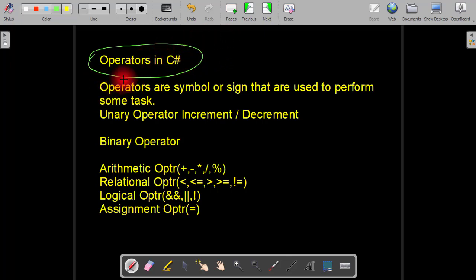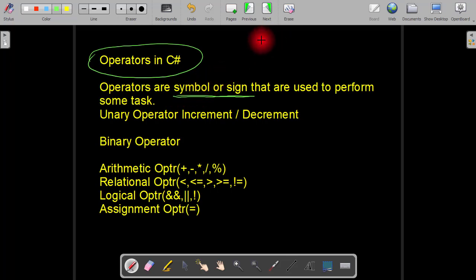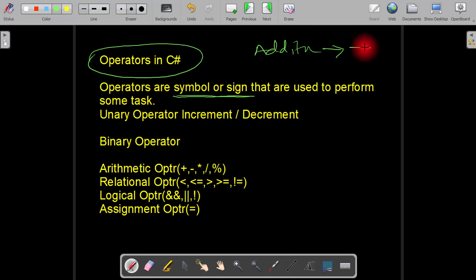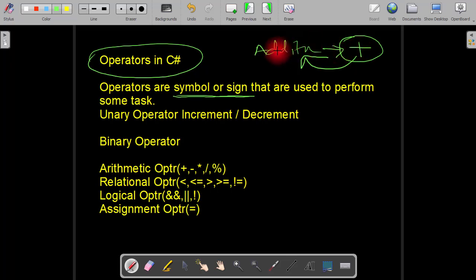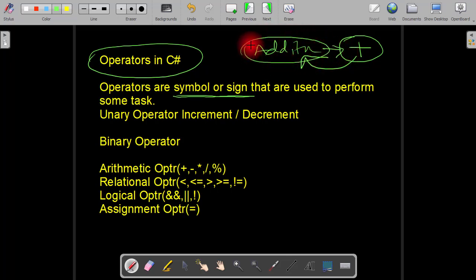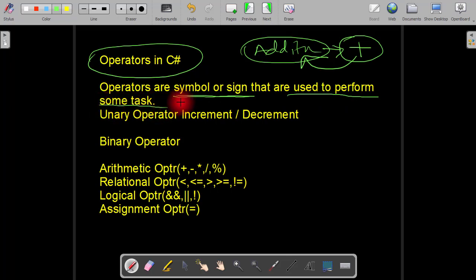First we will see the basic definition of operators. Operators are symbols or signs. All the operators have a specific symbol — for example, addition uses the plus sign and subtraction uses the minus sign. Each operator symbol has a specific operation. The plus operator has the task of addition, minus has the task of subtraction, and so on. All the operators are used to perform some specific tasks.